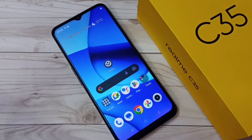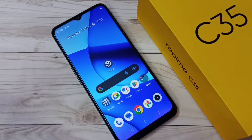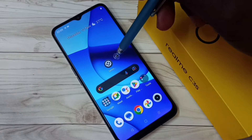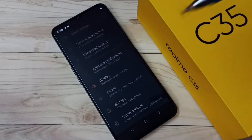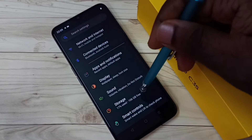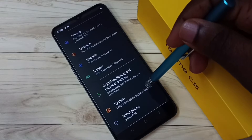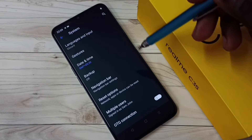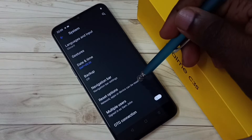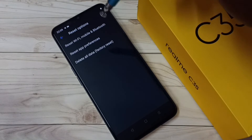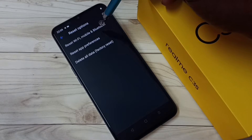Hi friends, this video shows how to reset Wi-Fi settings and fix Wi-Fi related issues. First, go to Settings, tap on the Settings app icon, then go down and select System, then select Reset Options, then select Reset Wi-Fi, Mobile and Bluetooth.